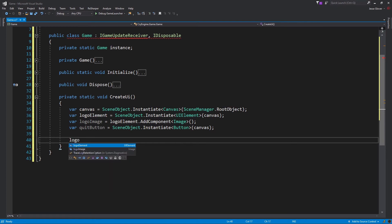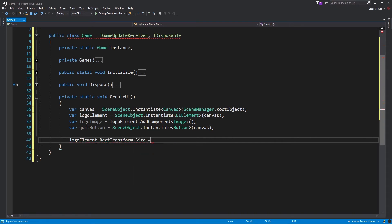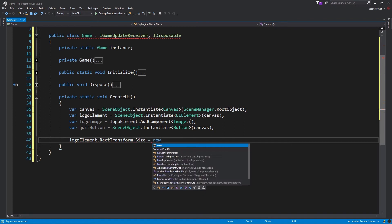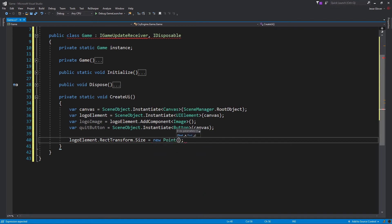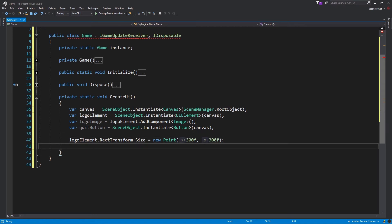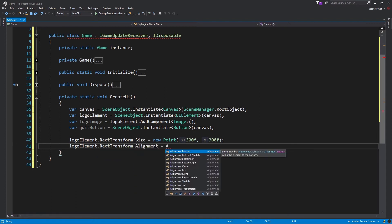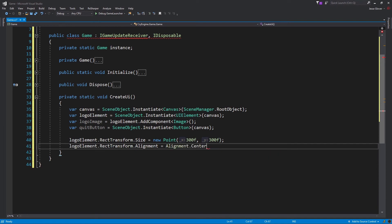The first one we will expand upon is the logo element. Write logoElement.RectTransform.Size is set to be a new point with the parameters being 300 float for the x value and 300 float for the y value. RectTransform.Size defines and computes the layout for this UI element as well as sets the element's size. A point is a 2D representation of the screen space. LogoElement.RectTransform.Alignment is set to be Alignment.Center. This sets the alignment of the UI element around the target which we know to be the canvas. The logo element has been fully set up and we can move on to the logo image.